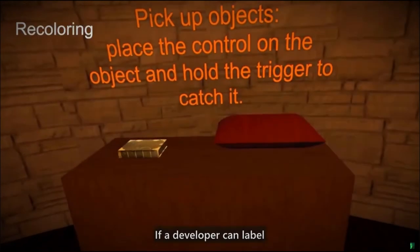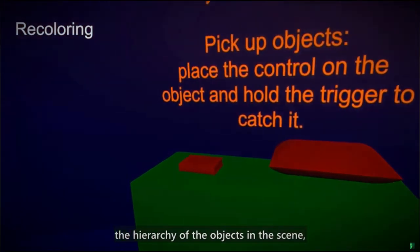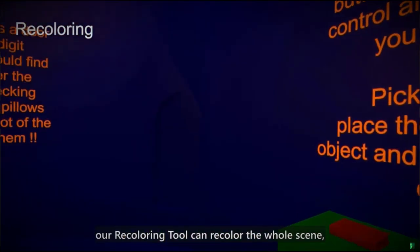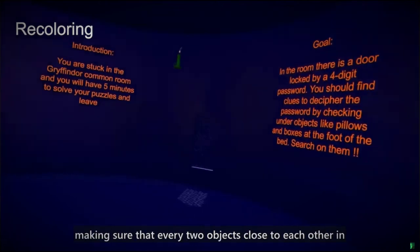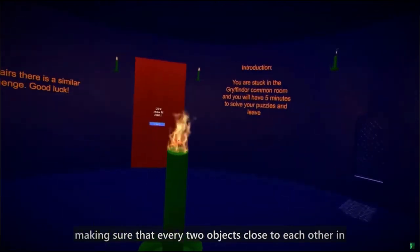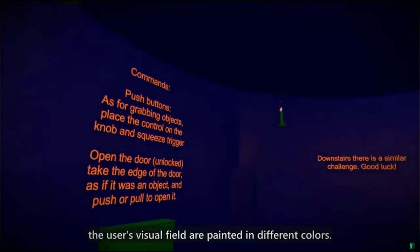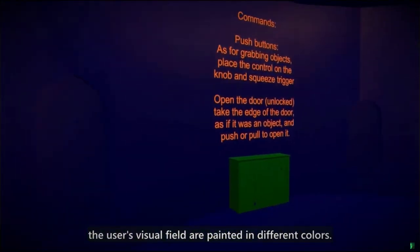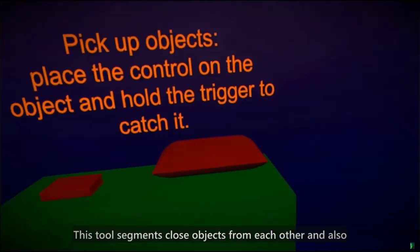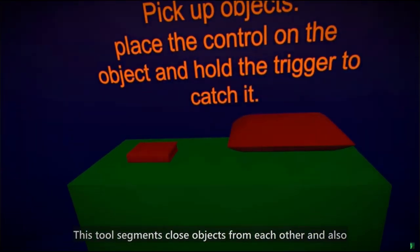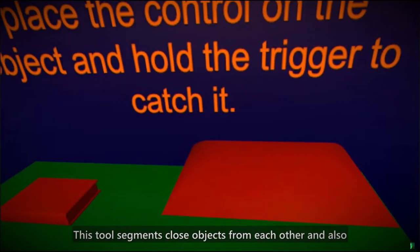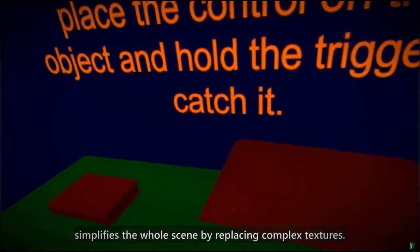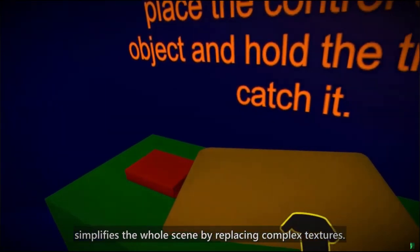If a developer can label the hierarchy of the objects in the scene, our recoloring tool can recolor the whole scene, making sure that every two objects close to each other in the user's visual field are painted in different colors. This tool segments close objects from each other and also simplifies the whole scene by replacing complex textures.